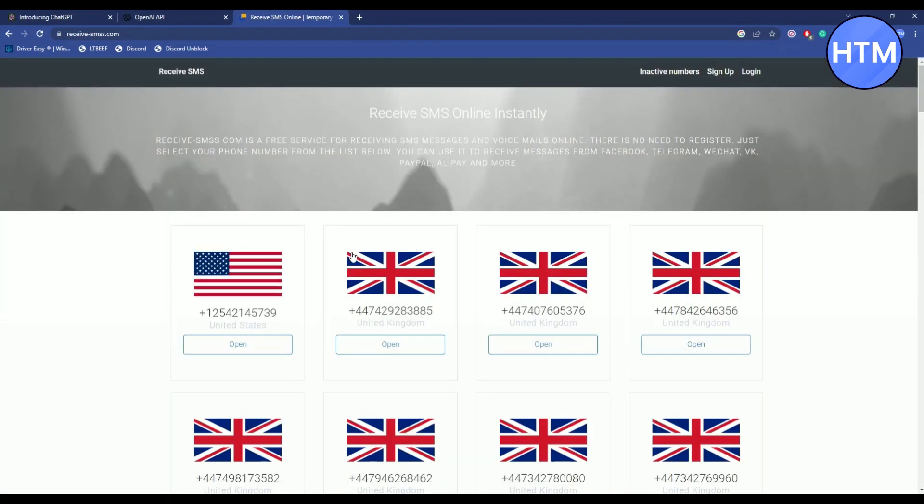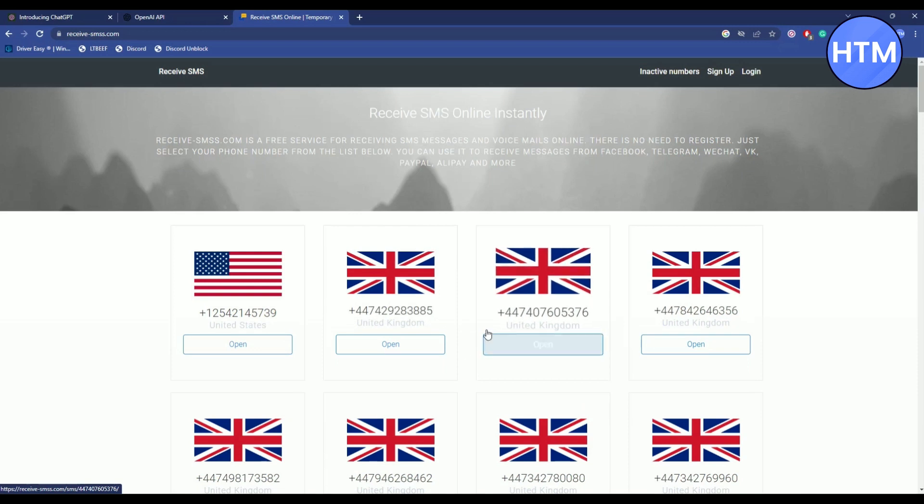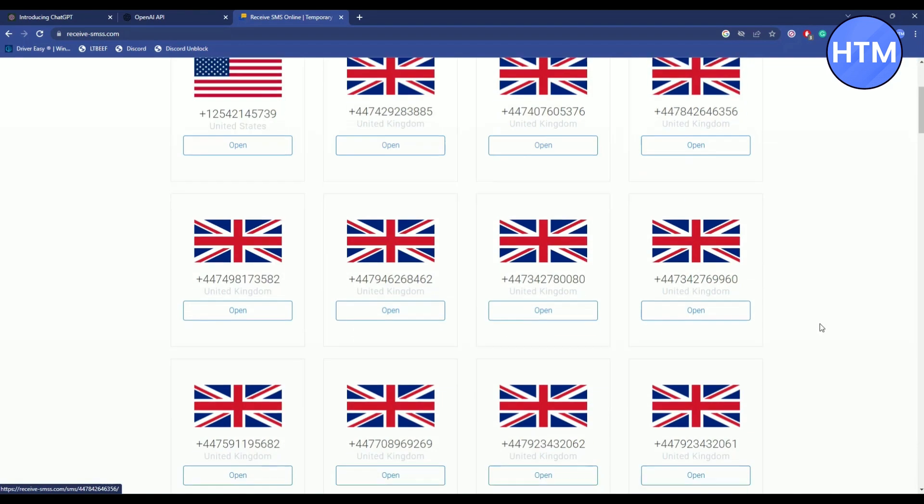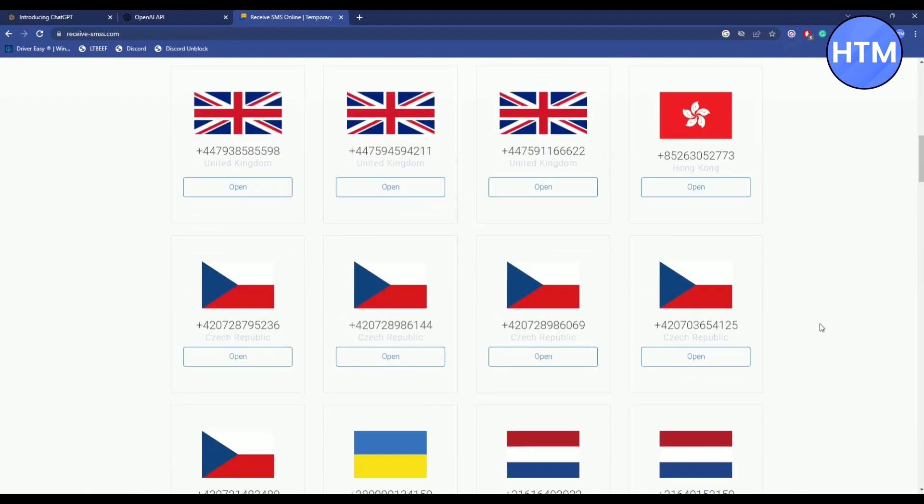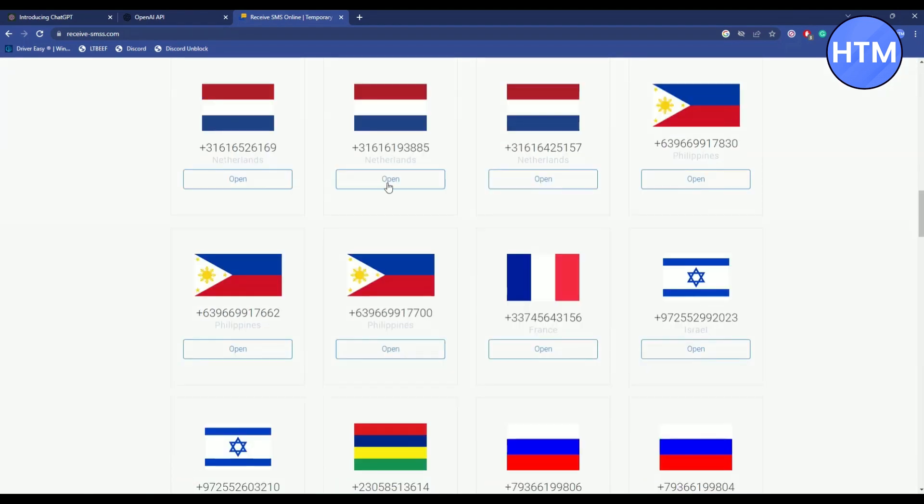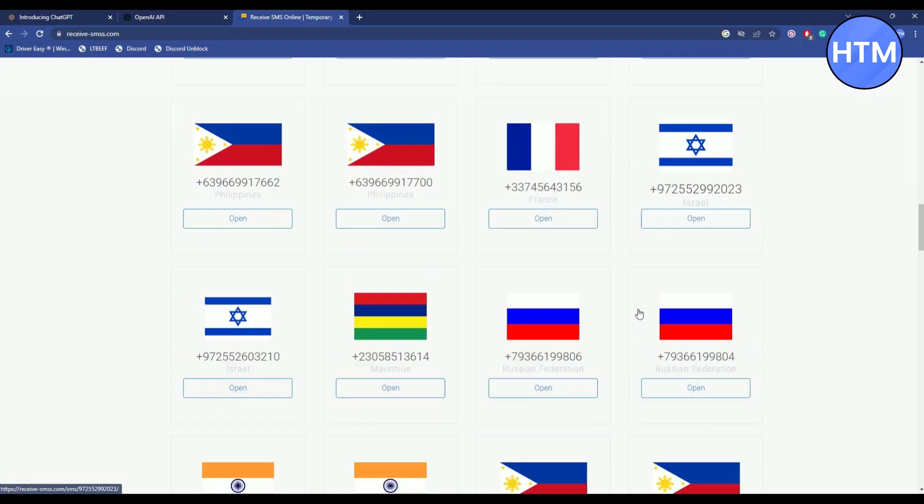Now you can try using any of the numbers here. Don't try the numbers from the very top because they've probably already been used. Just scroll down and choose a random number that you think hasn't been used.